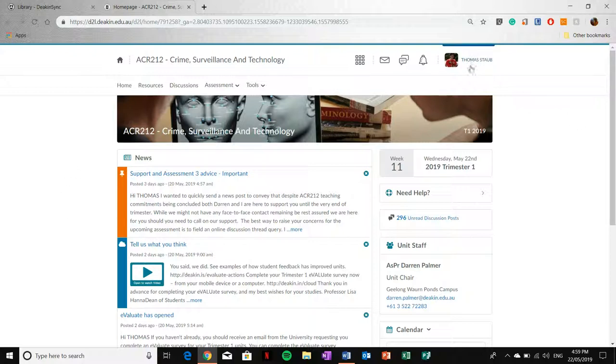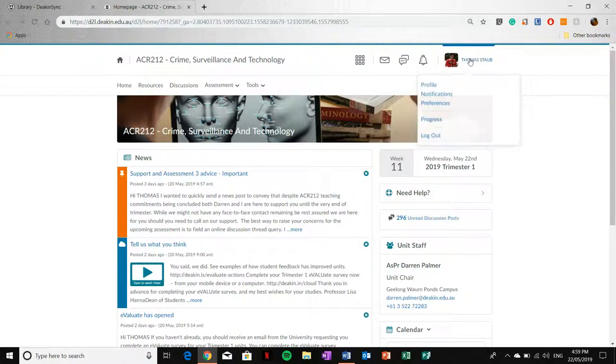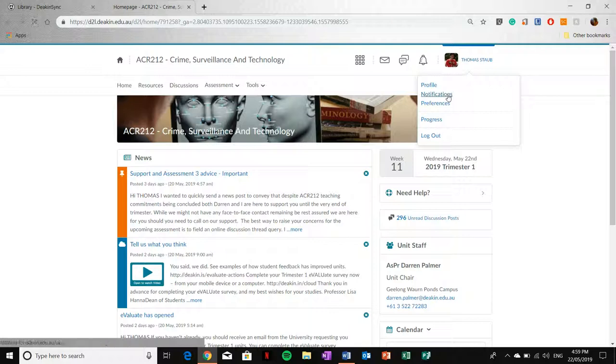In order to do this, and this applies to not only News Feed information, but it also applies to assignment due date alerts and so forth. You go up to your profile, which is this little box here. In my case, it's Thomas Staub. You click that, and then you click Notifications.